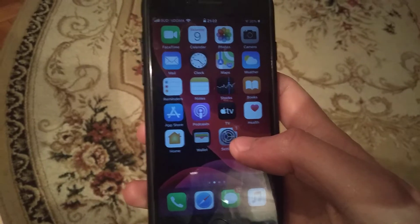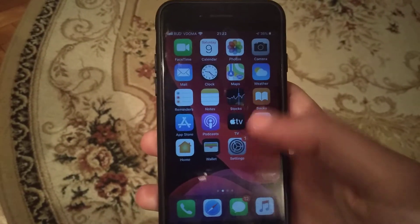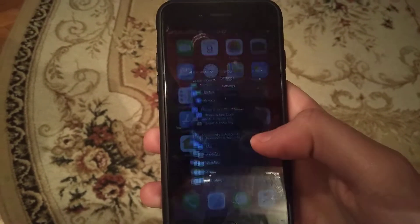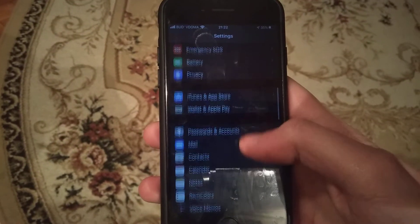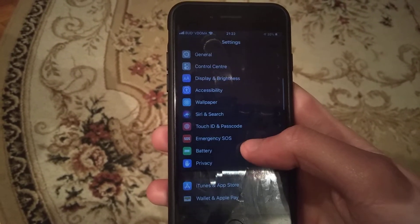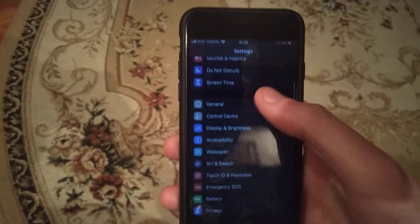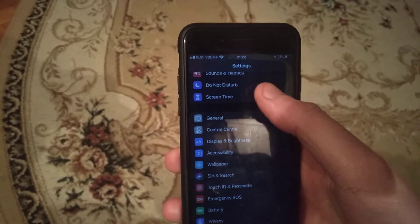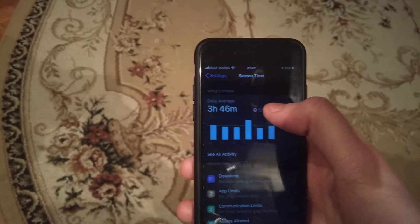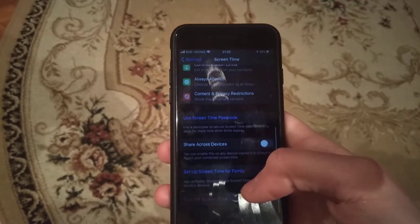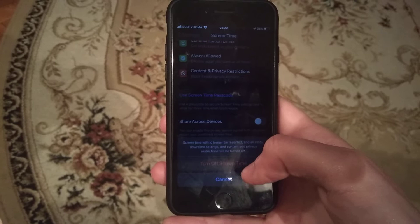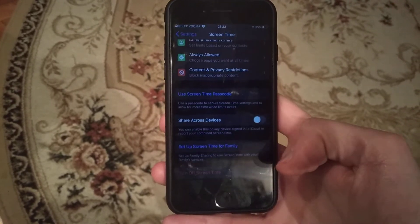For turning this off, you just need to go to Settings. In Settings, find Screen Time — it will be under Do Not Disturb. Open Screen Time, scroll down, and here you will see 'Turn Off Screen Time'. Just click this.